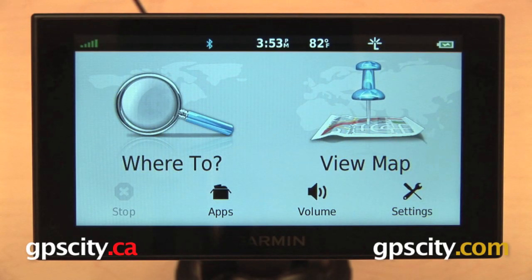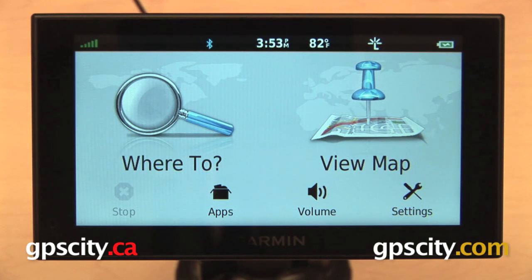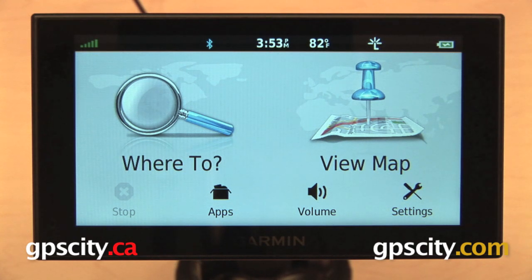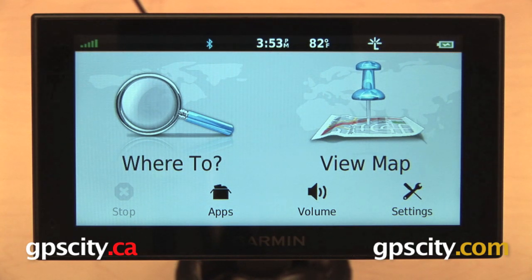Hey everyone, in this video we are going to take a look at the Trip Planner on the Garmin Nuvi 2014 Advanced Series of Automotive GPS, which includes the Garmin Nuvi 2689 LMT and the Nuvi 2789 LMT.